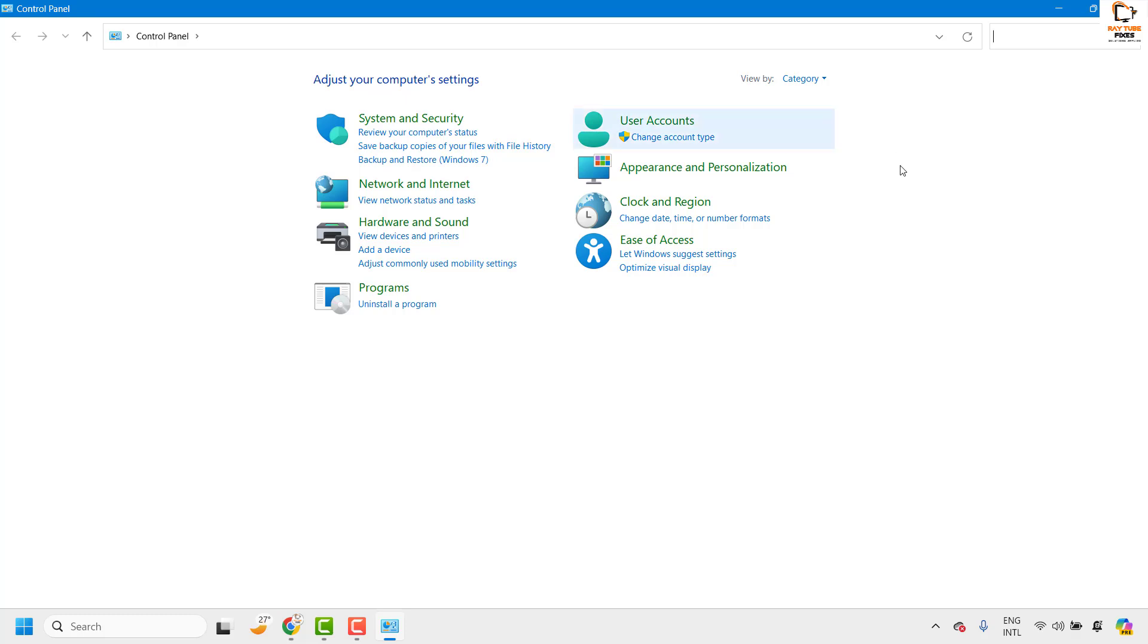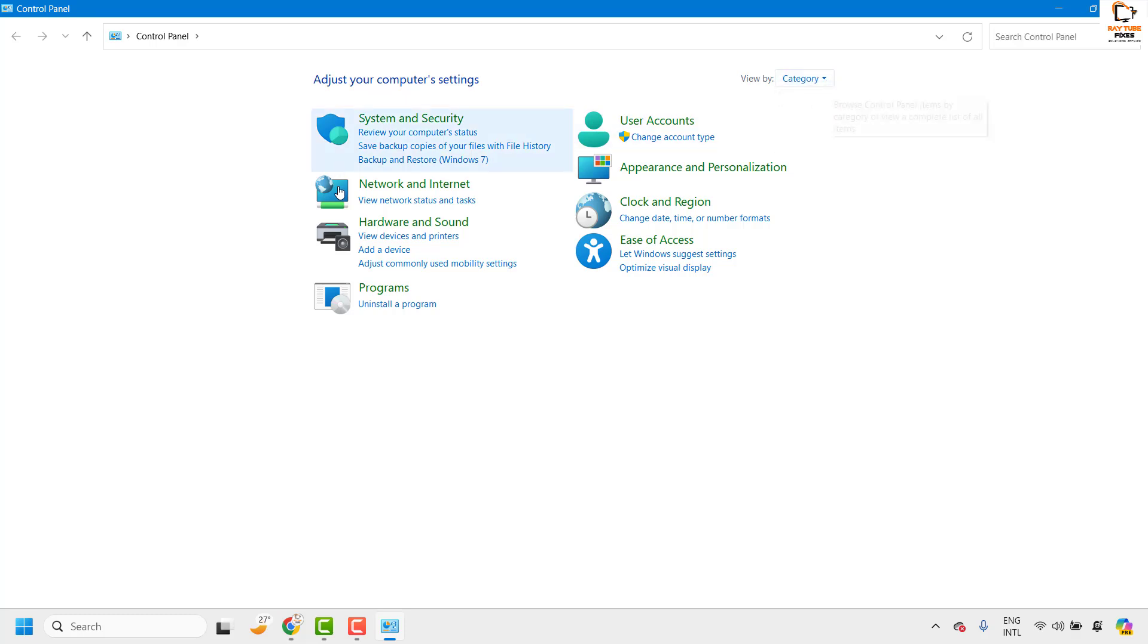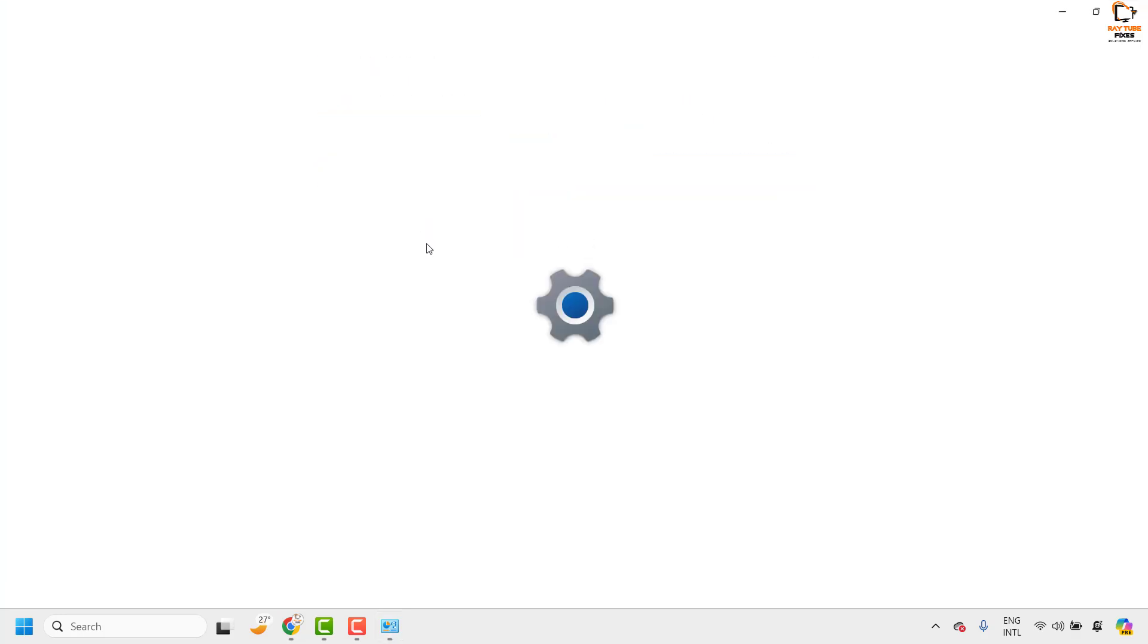Once you are on the control panel make sure the view by option has been set to category so that you see the set of instructions on the screen. Under this you will have to click on View Devices and Printers.